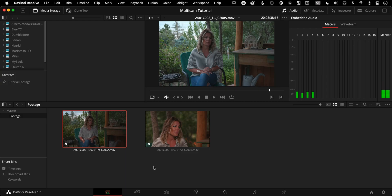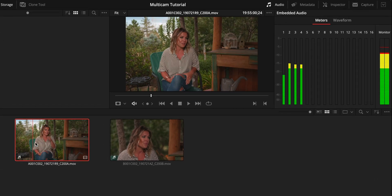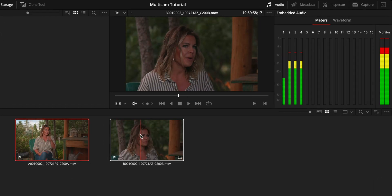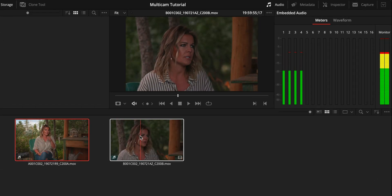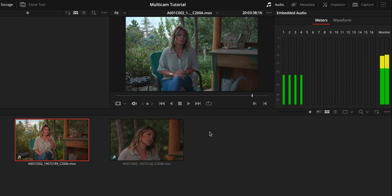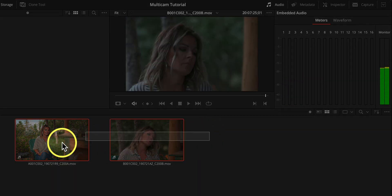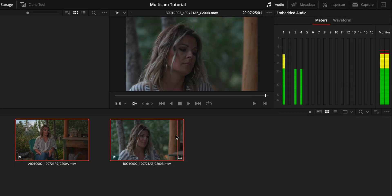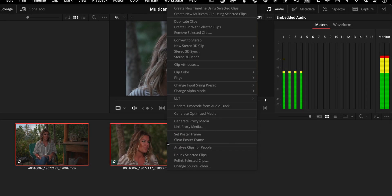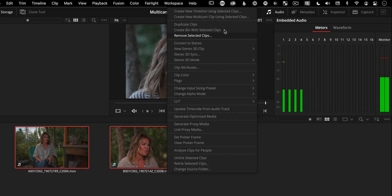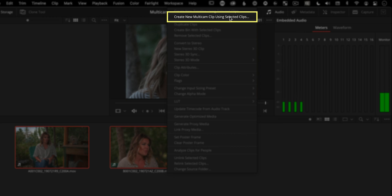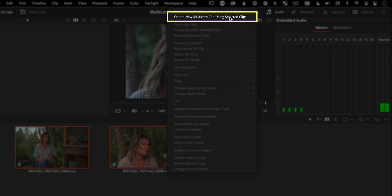Here in DaVinci Resolve 17.4 I'm going to show you how to sync up these individual clips. We've got a wide shot, a tight shot, and we're going to combine them into one single multicam clip. To do that, you can click and drag with your mouse over both of them, right click on one of them and go up to the very top. It says create new multicam clip using selected clips.